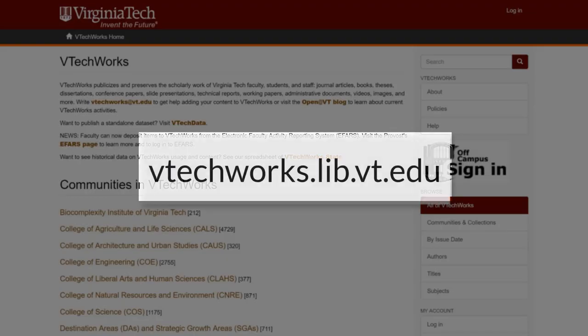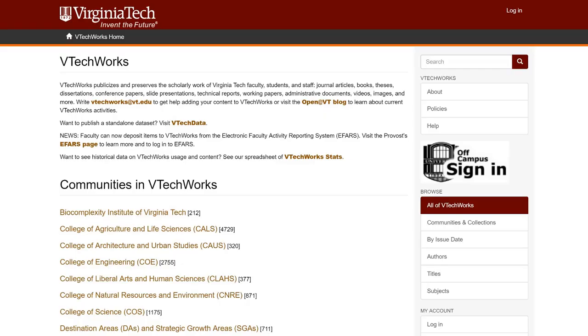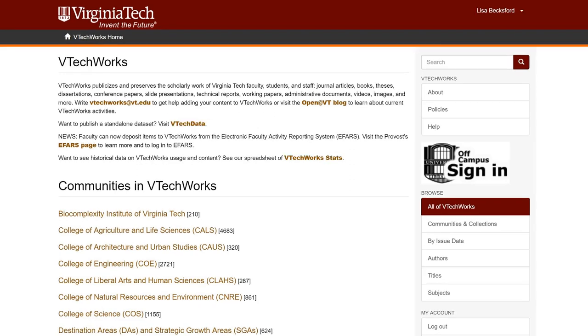To add work to VTechWorks, start on the VTechWorks homepage, vtechworks.lib.vt.edu. From here, log into VTechWorks using your email address and password you set up during registration.